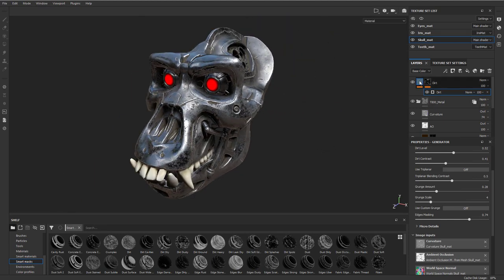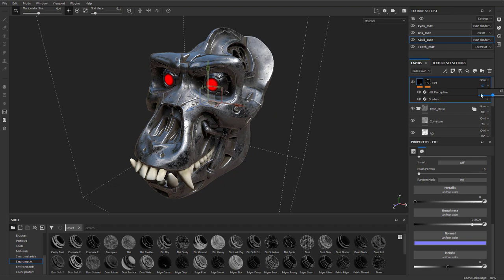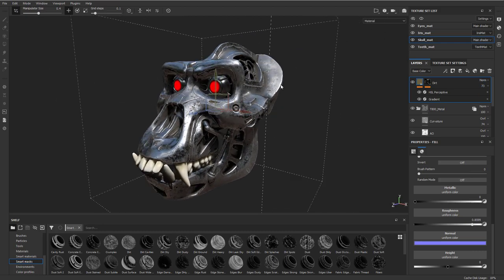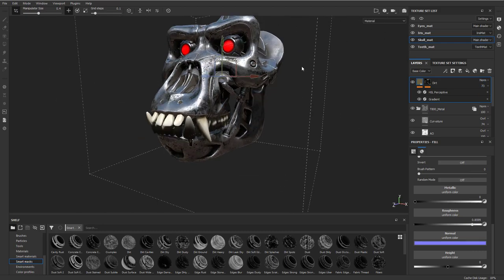You can also go up here to this dirt. Right now it's on base color, so you can drop that base color down if you want that color not to go through. You just want it to affect the roughness. Or you can go into the roughness and drop that opacity down as well.